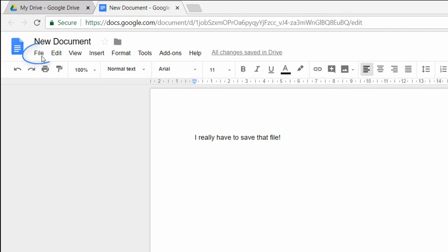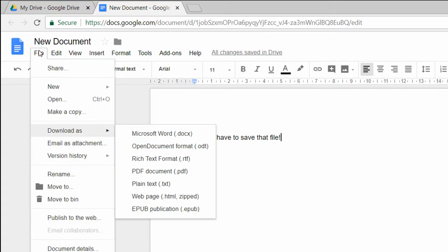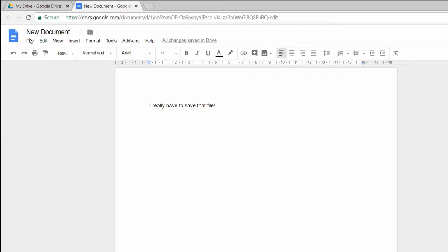Just click on the File menu button and choose Download As. As you can see, there are many options for different files. For example, Microsoft Word or even PDF. Then just choose the file type that you need your document to be saved as.